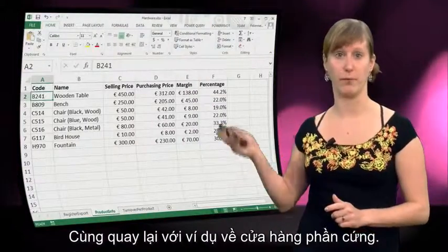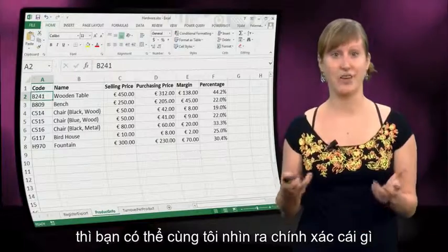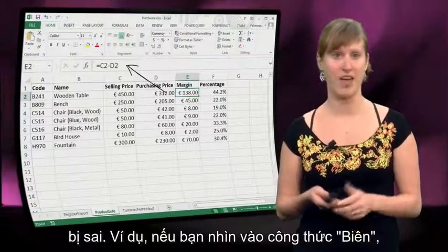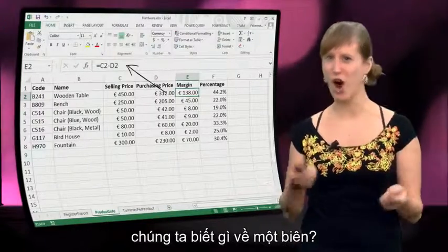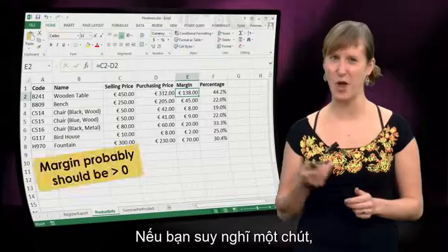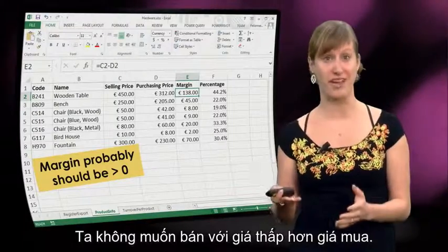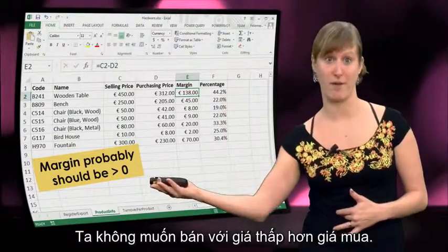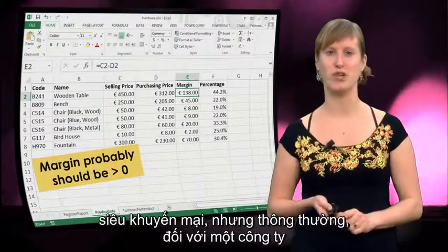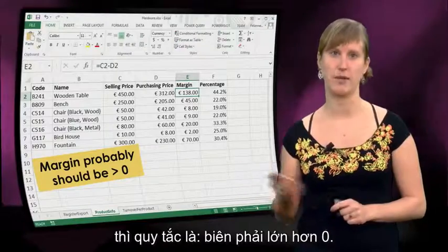Let's have another look at our hardware example. If you download it from the edX website, you can have a look with me at what could exactly go wrong. For example, if you look at this margin formula — what do we know about a margin? Are there specific rules that hold for margins? Well, if you think about it a little bit, probably this margin should be bigger than zero. Probably we don't want to sell things for a lower price than we bought them for. For a normal company, the rule is your margin has to be above zero.